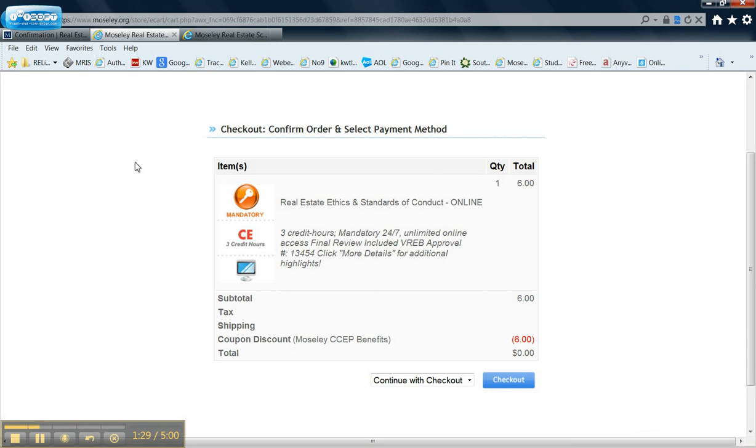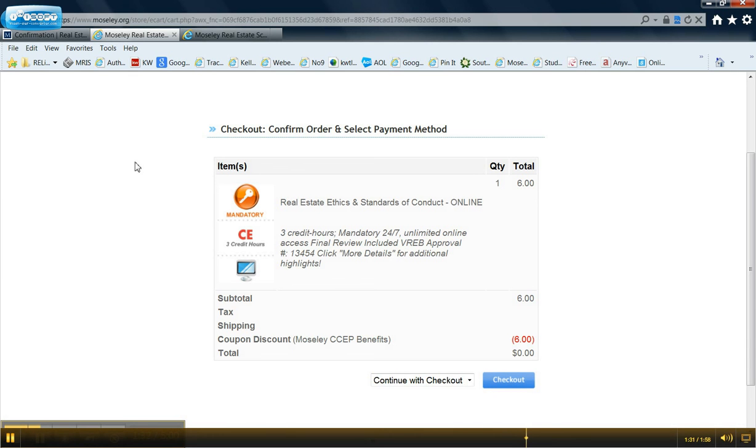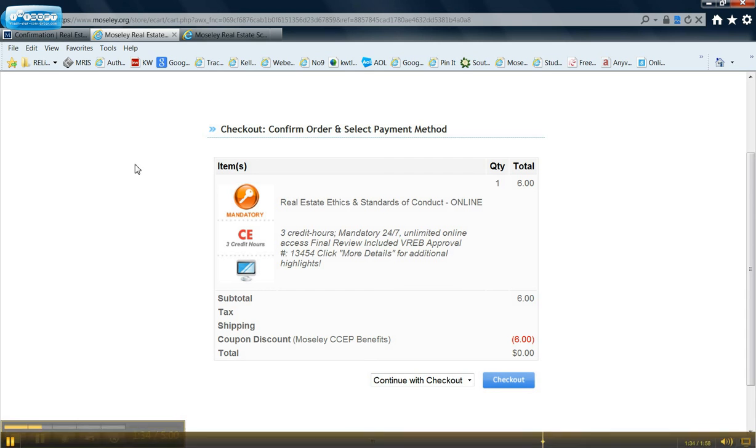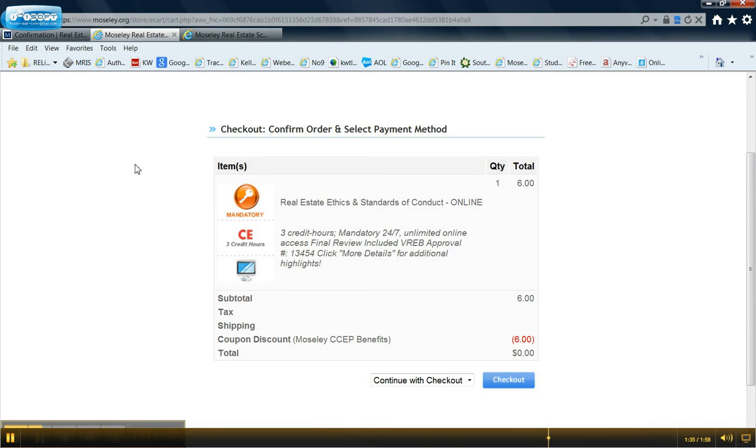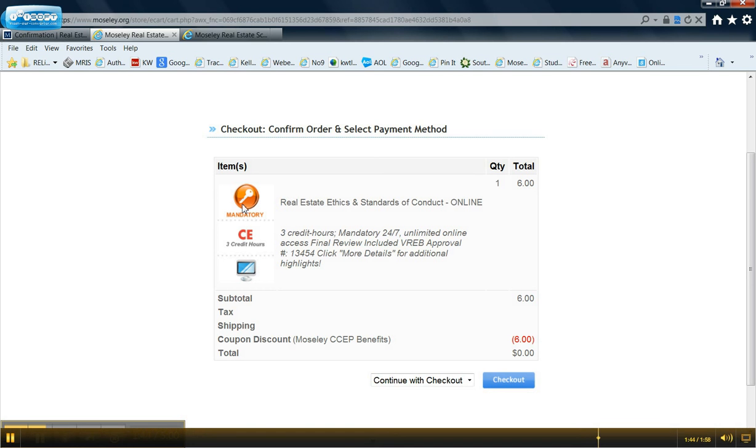So if you do not have your ethics, you need to take your ethics, or if you've done the 8 or 16-hour modules through Moseley and have your certificate of completion, you need to fax that or email it over to FAR. If you do not have your ethics, go take the class.